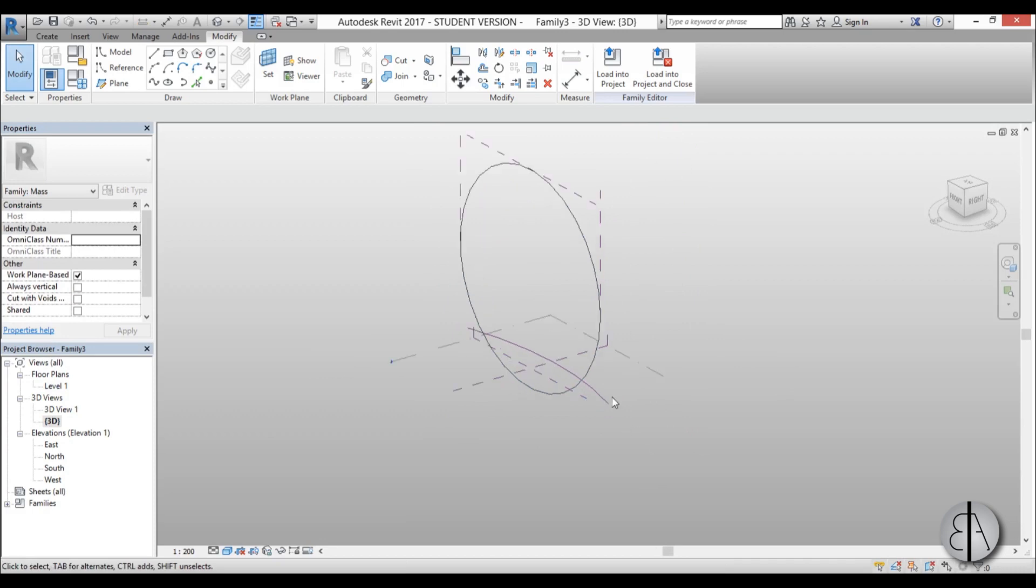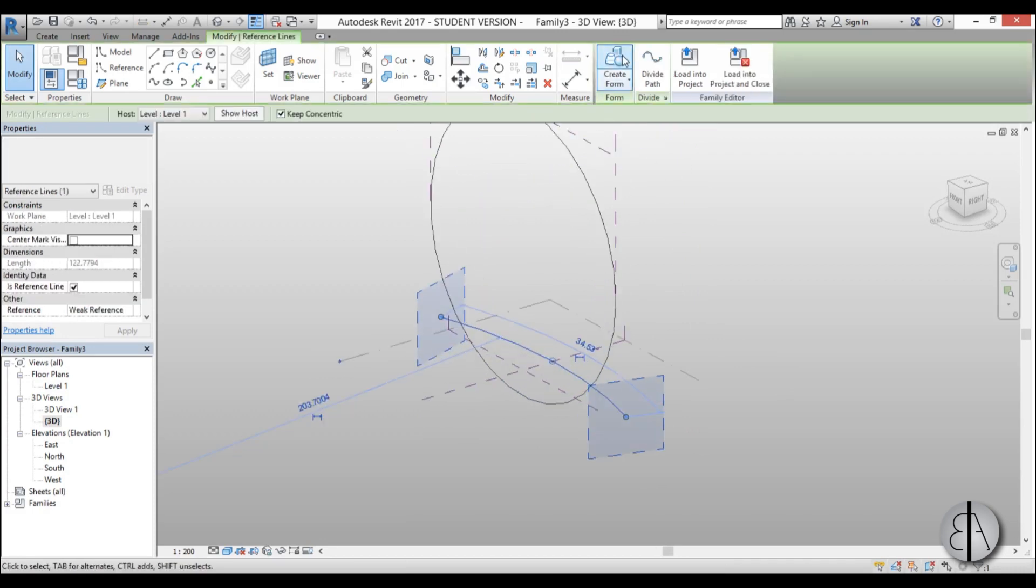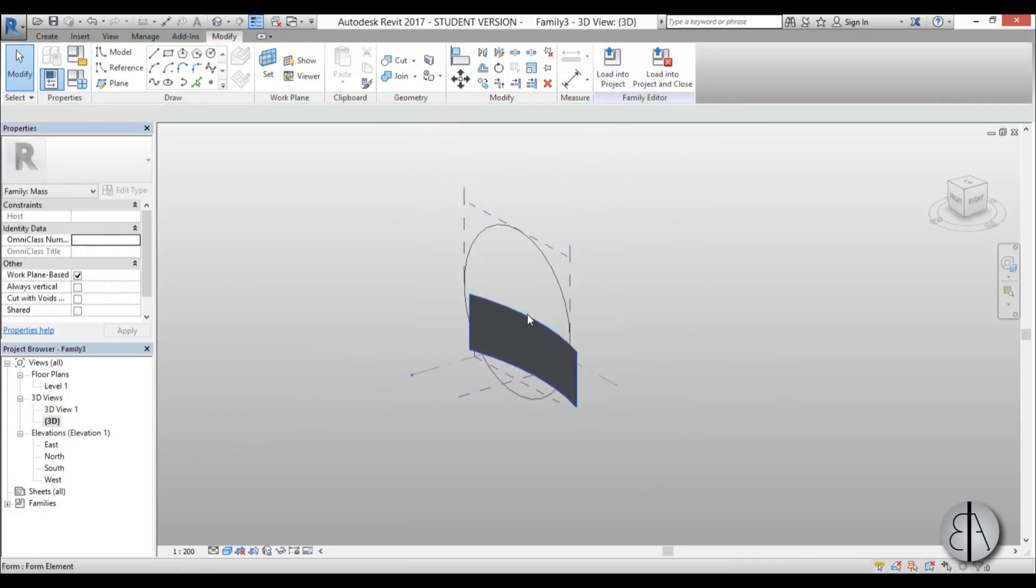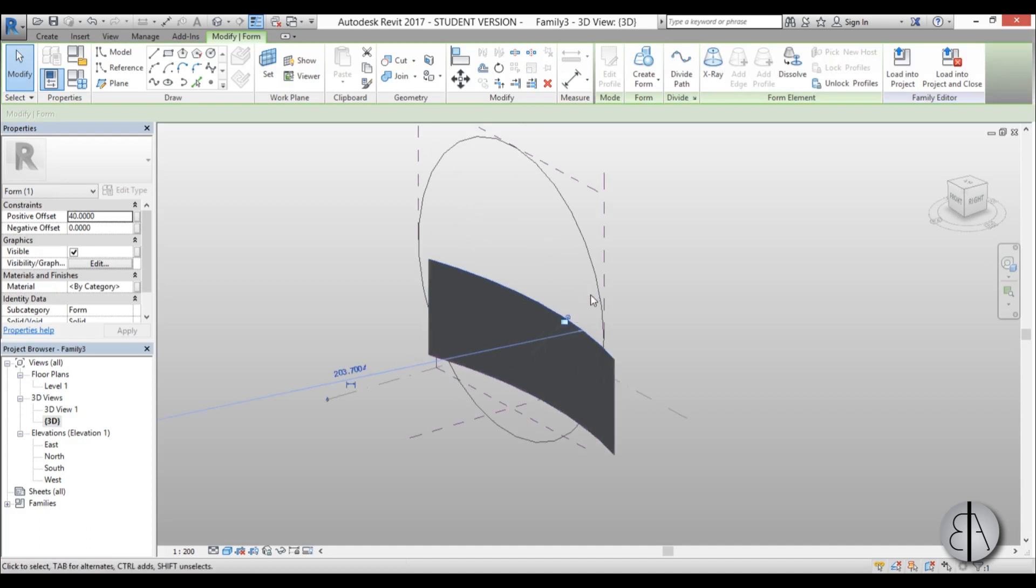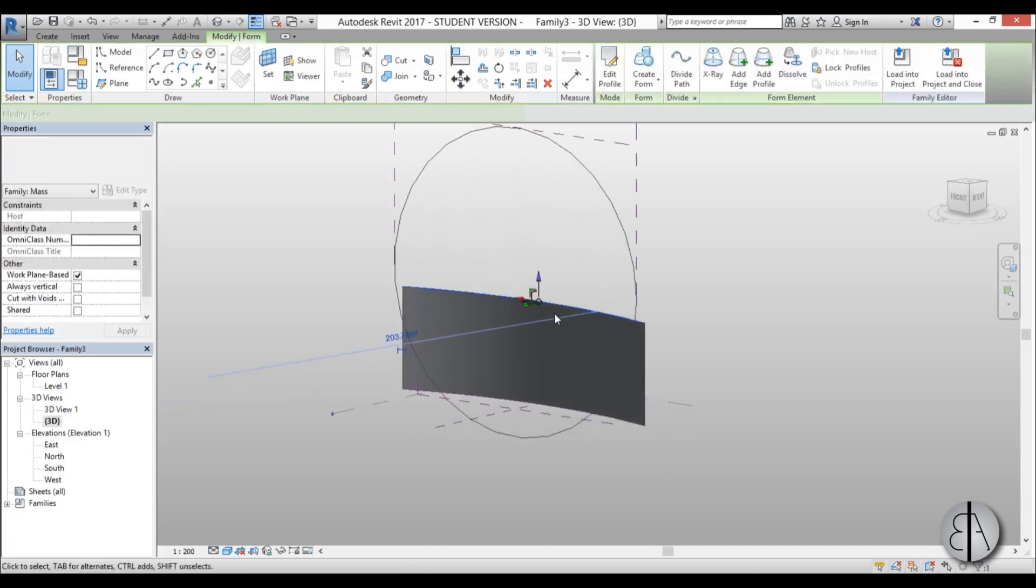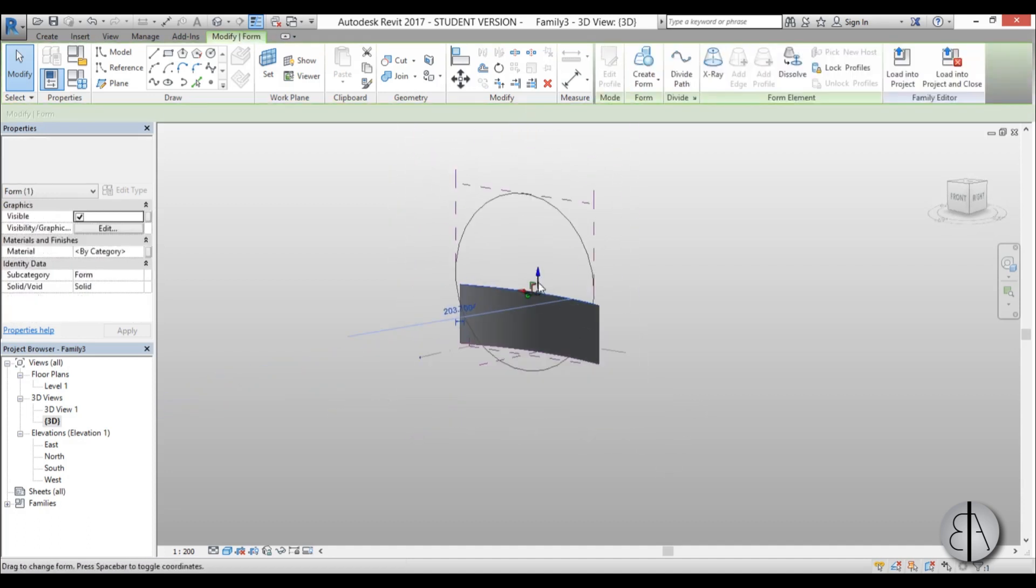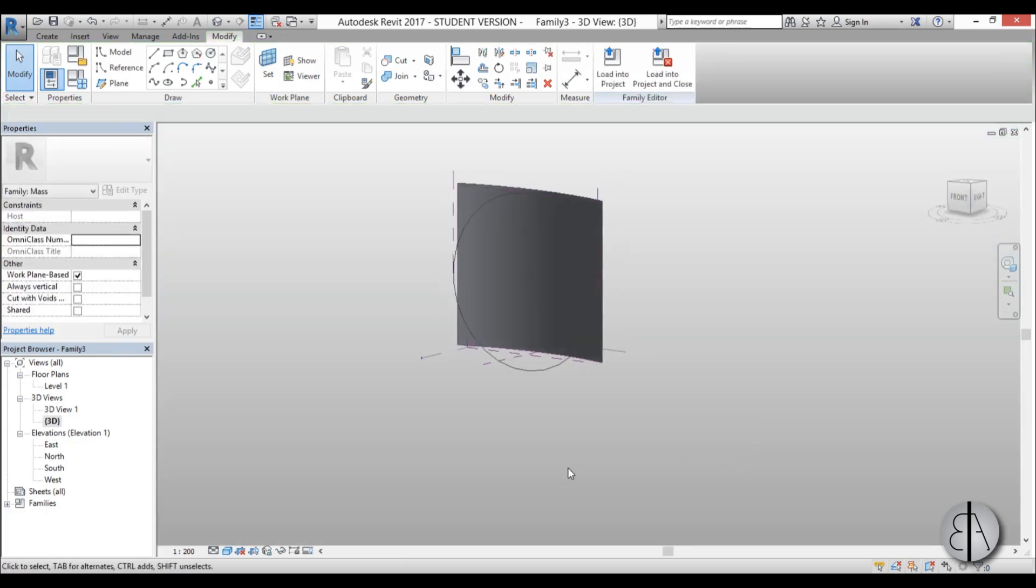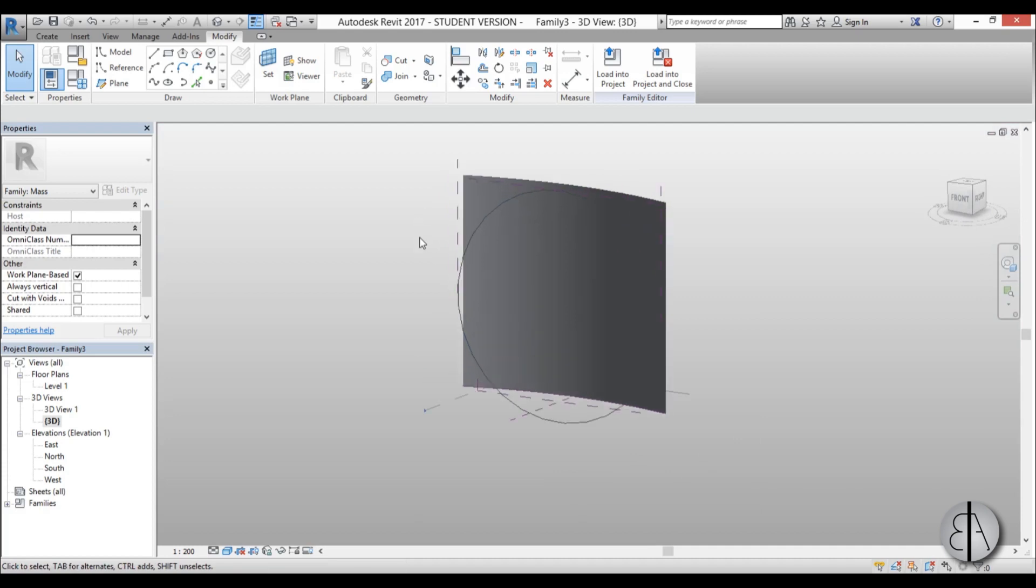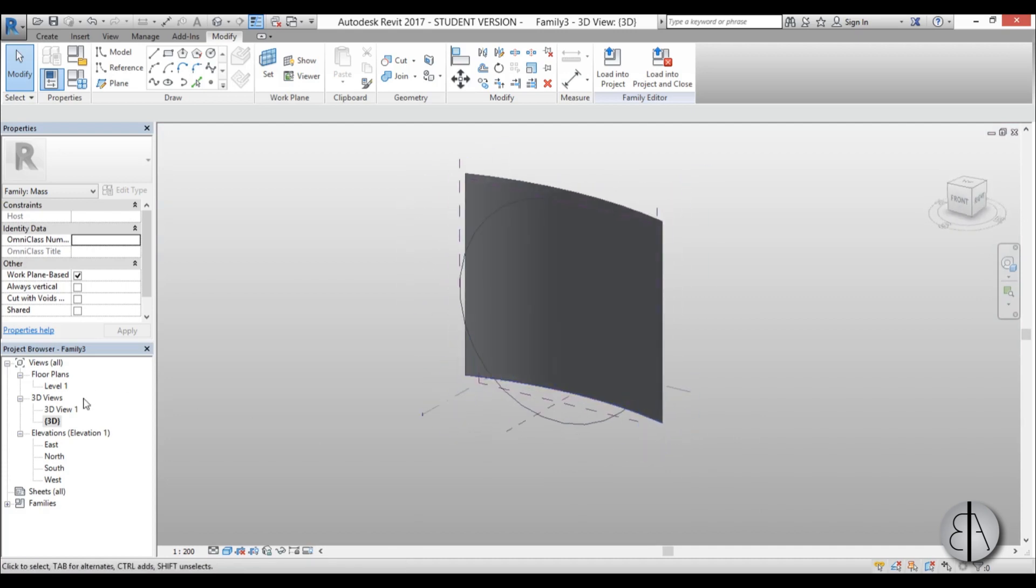This is our building, this is the arc. I'll select the arc and go create form. Let's just unlock it for a second and we can pull this up all the way to the top of the building.